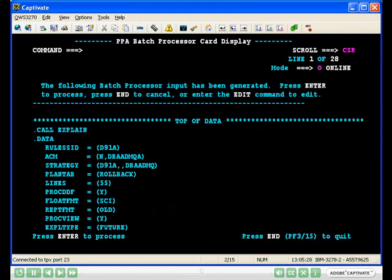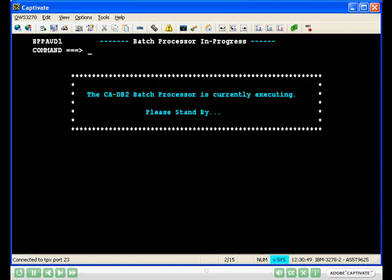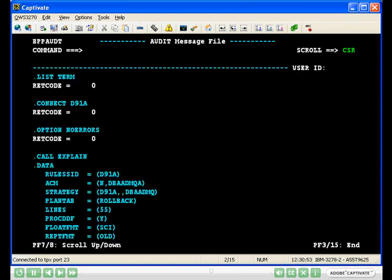Use PF8 to scroll down. Note the two reports selected. Press enter to process and start the online explain. The resulting reports are displayed online, but can be saved or printed by command Q file or Q print.